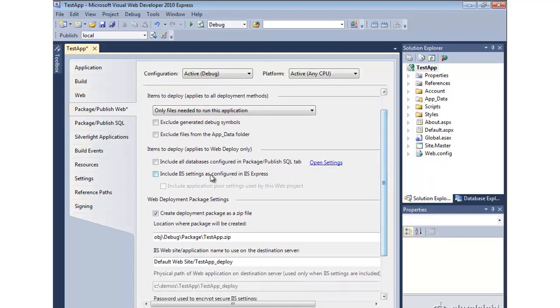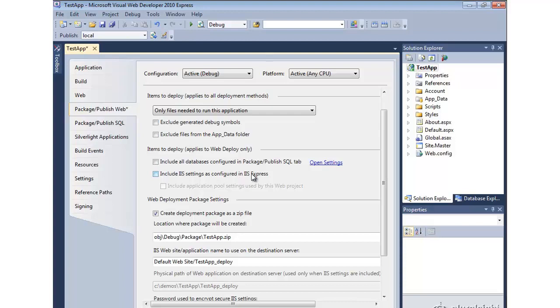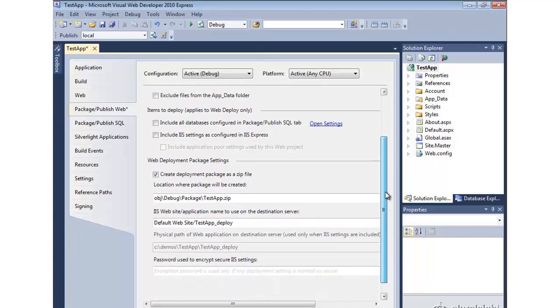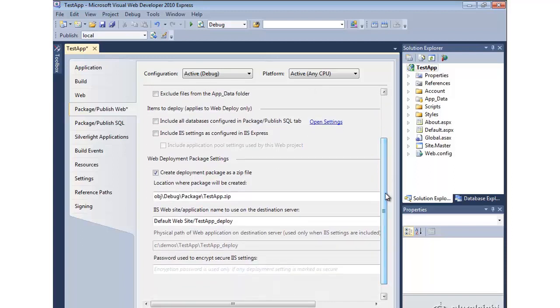There's also an option for including databases that are configured in the Package Publish SQL tab. We'll come back to that in a minute as well. You can ask it to propagate the settings you have defined in IIS Express. So if you've configured some settings locally that you're doing testing against and you want those propagated, it will install them in the IIS version that you deploy to.